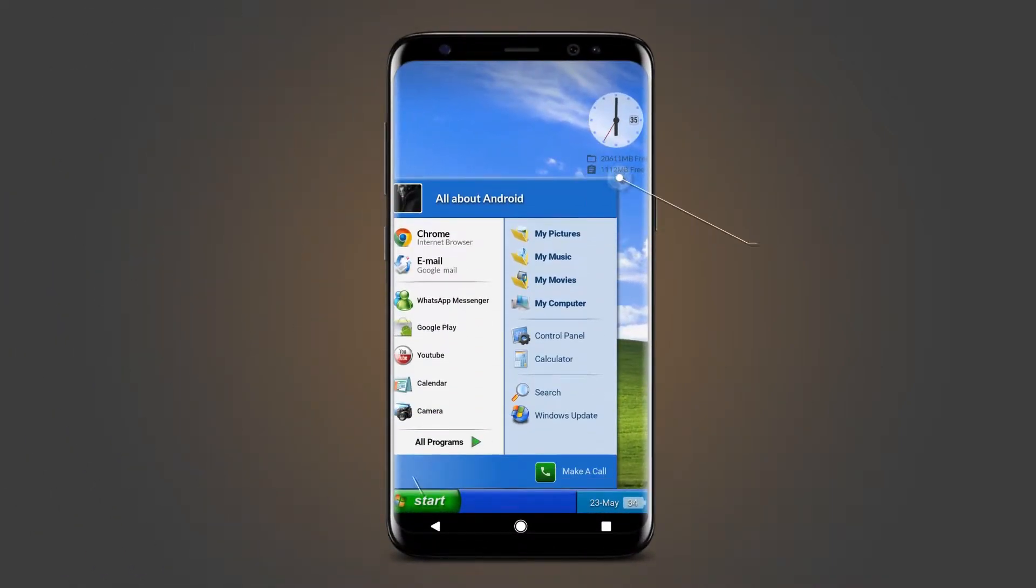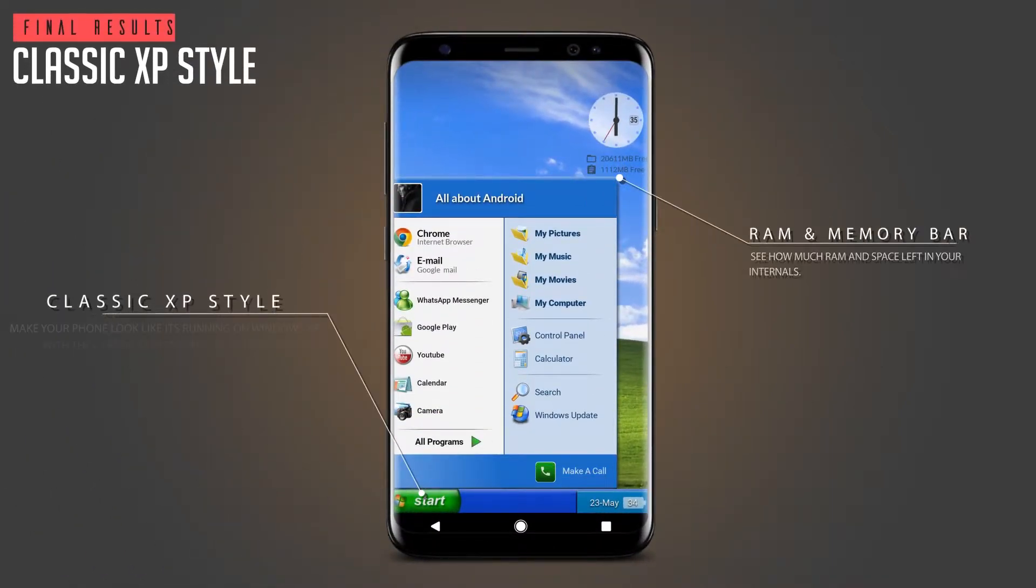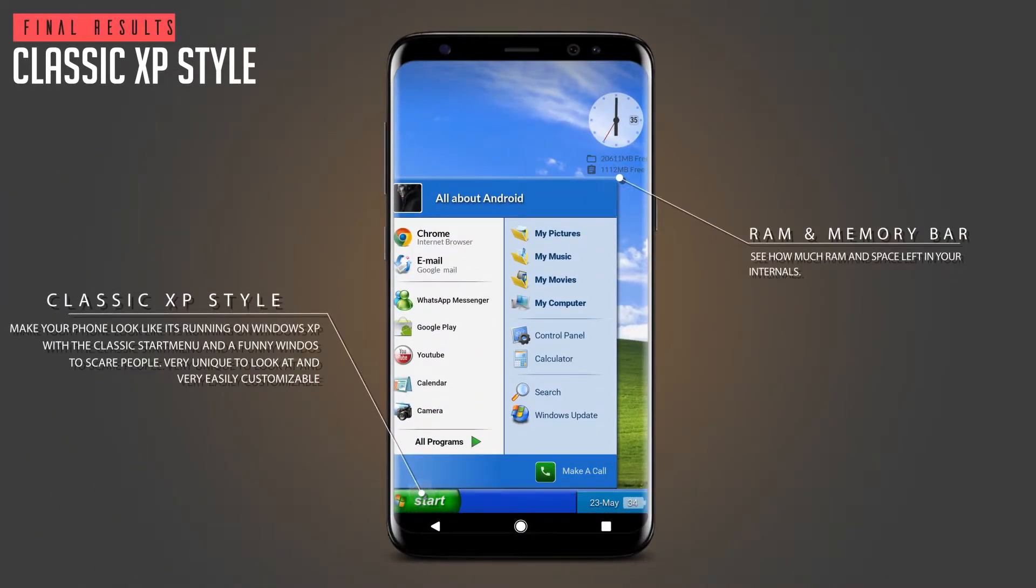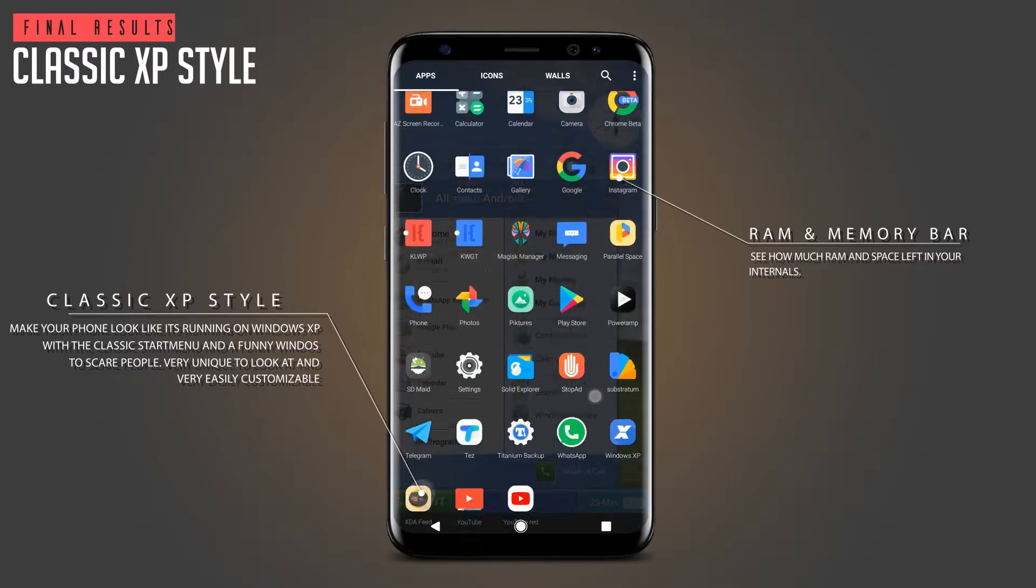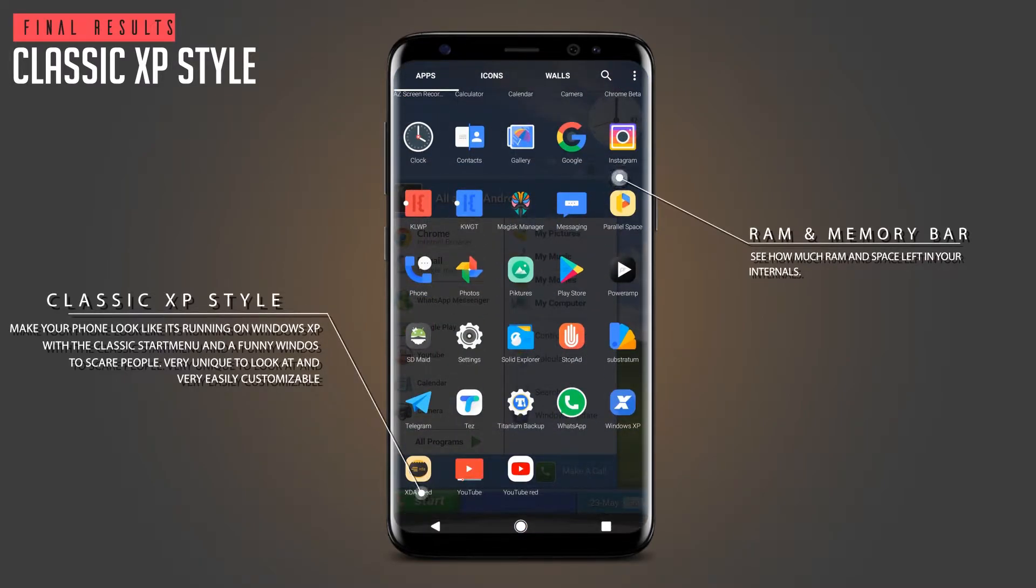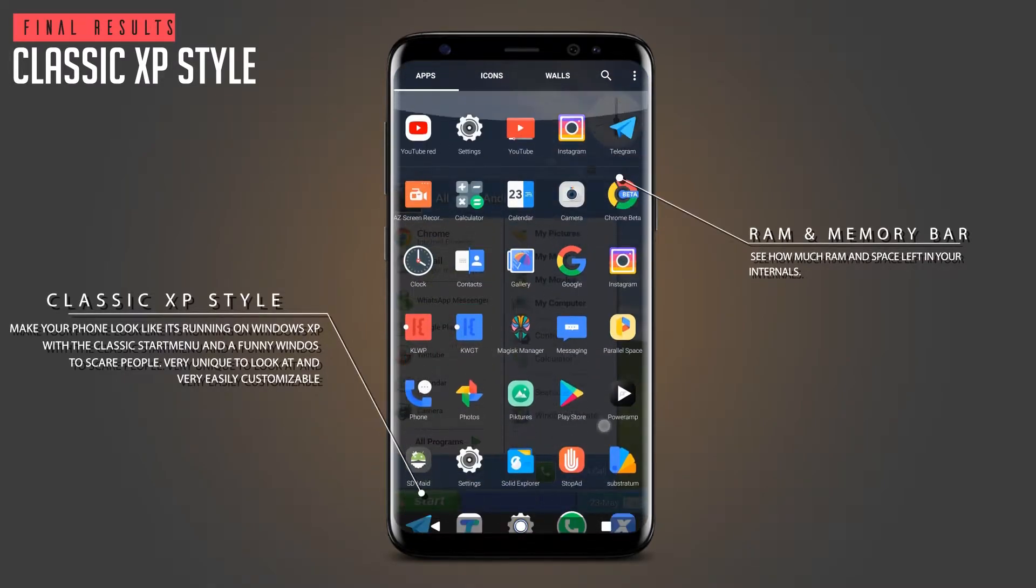Hi guys! Welcome to All About Android. Today we are going to make our phone look like the old Windows XP.